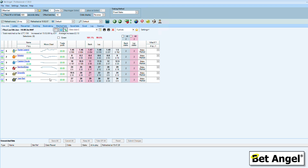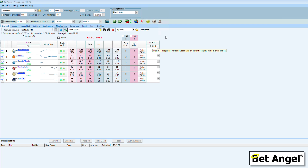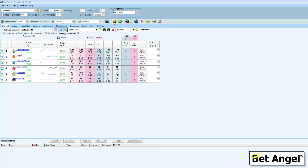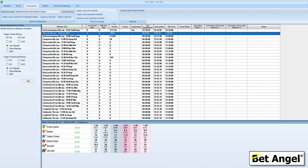If you look at the screen there's nowhere on the screen that shows any of this data whatsoever, so we need to pull that data in and we're going to do that by using Guardian. I actually start nearly all of my activity on BetAngel within Guardian, so it's something you should get familiar with. If you click on the G it will bring up a list of races.